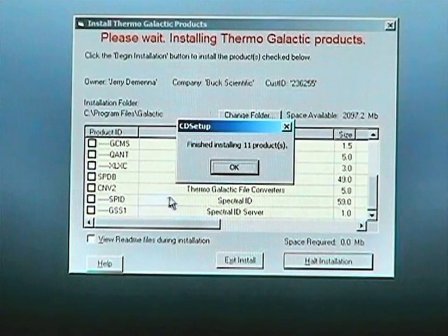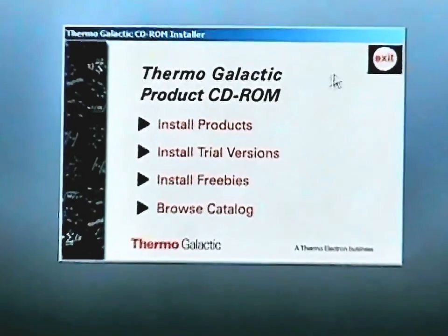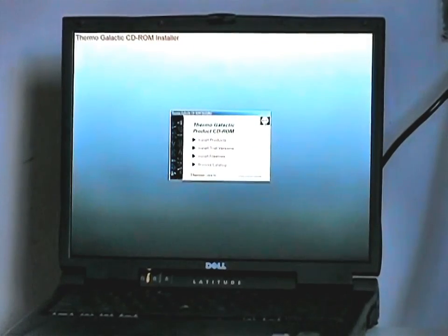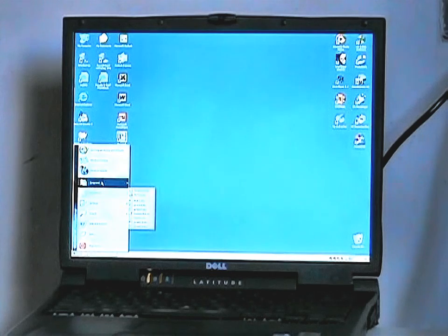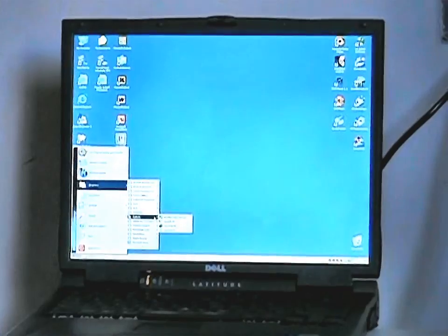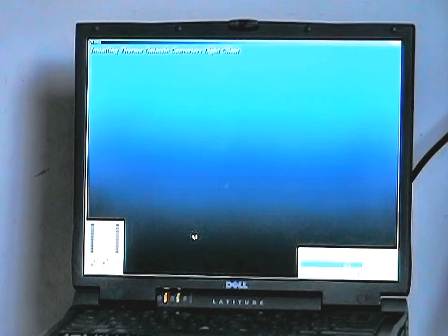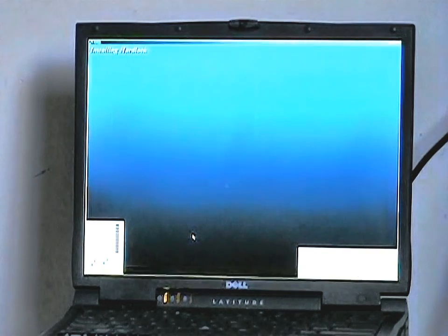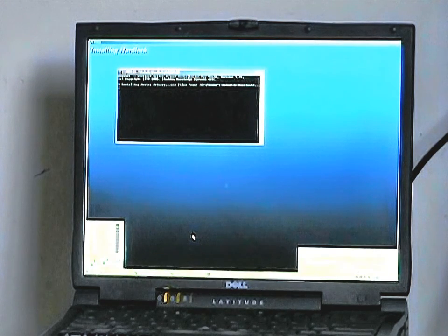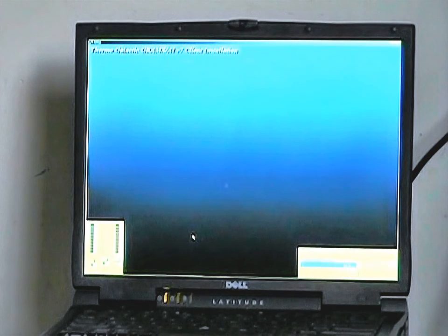At the end of the installation you can see the little screen showing finished installing the various products that were ordered with the system. Click OK, close that screen, then go to Start Programs, find the Galactic, and click on the Grams AI to finish the installation, and based on the software being configured for your system you will see a final setup screen, and from there you will run the software as we will show you shortly.